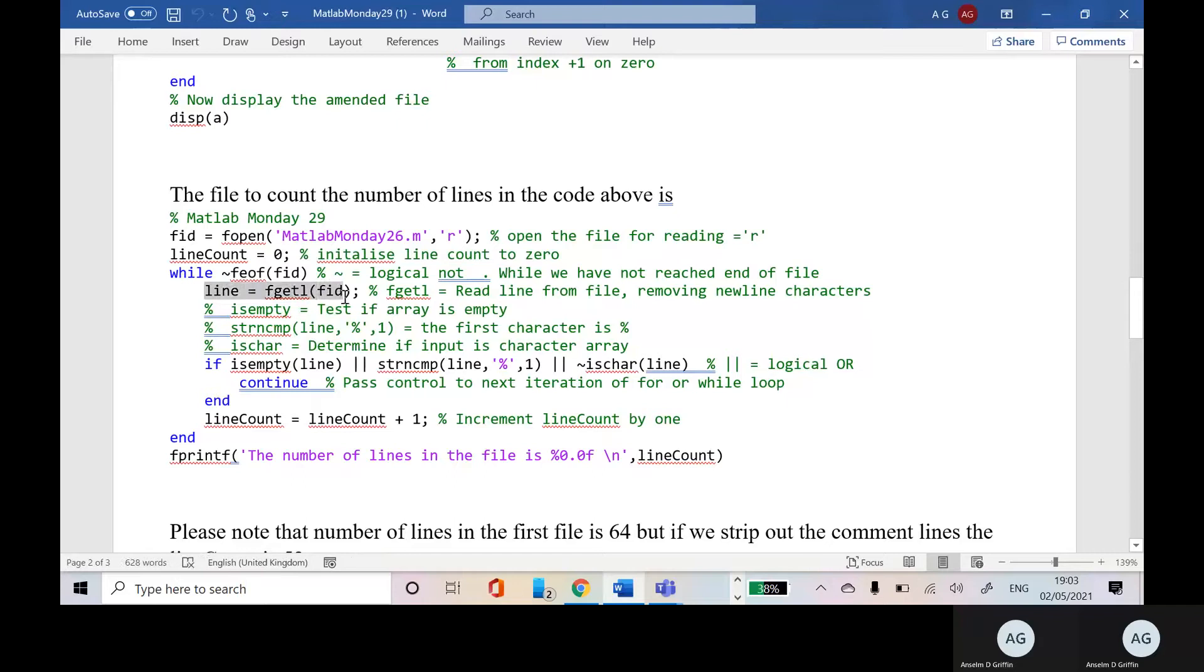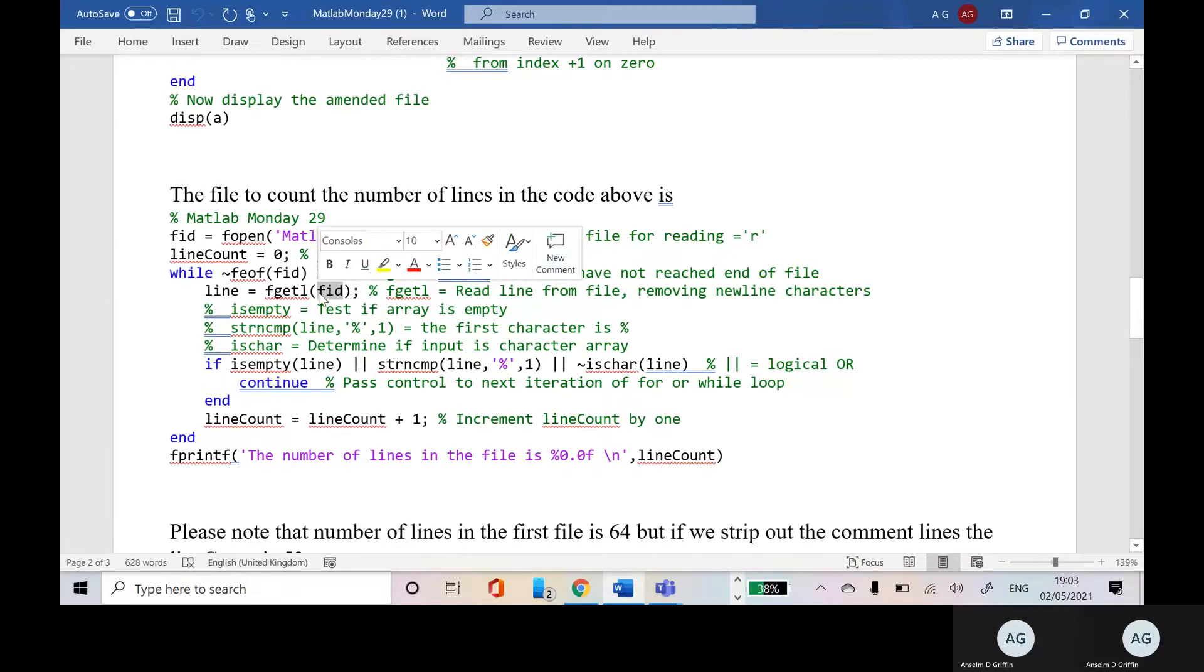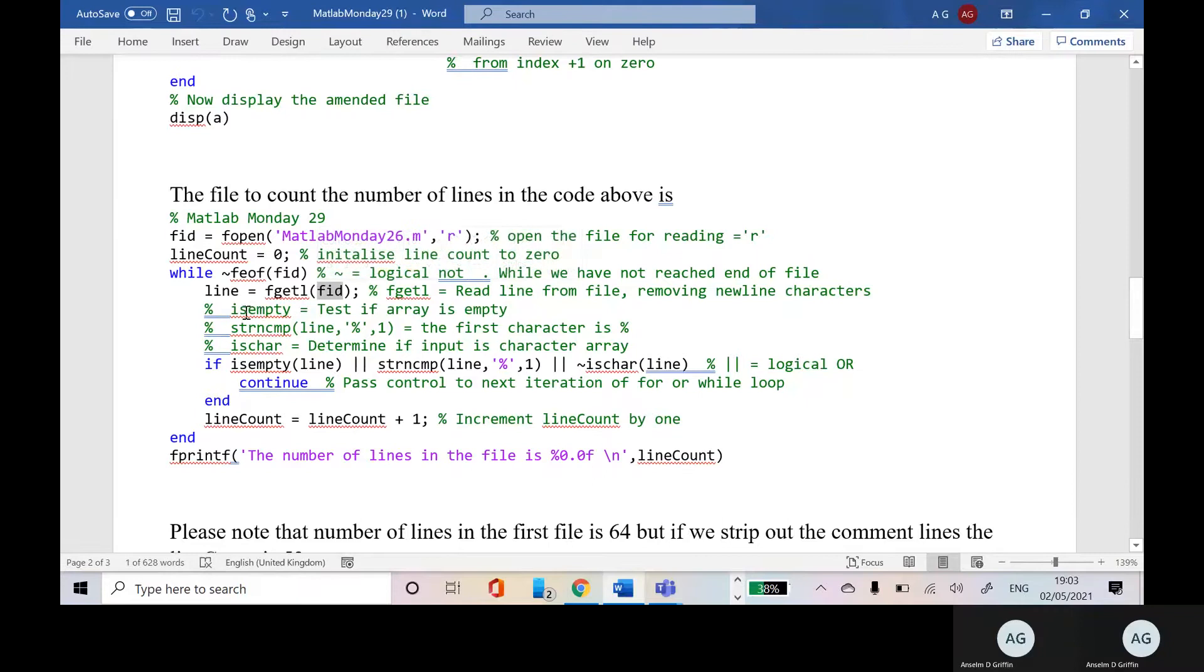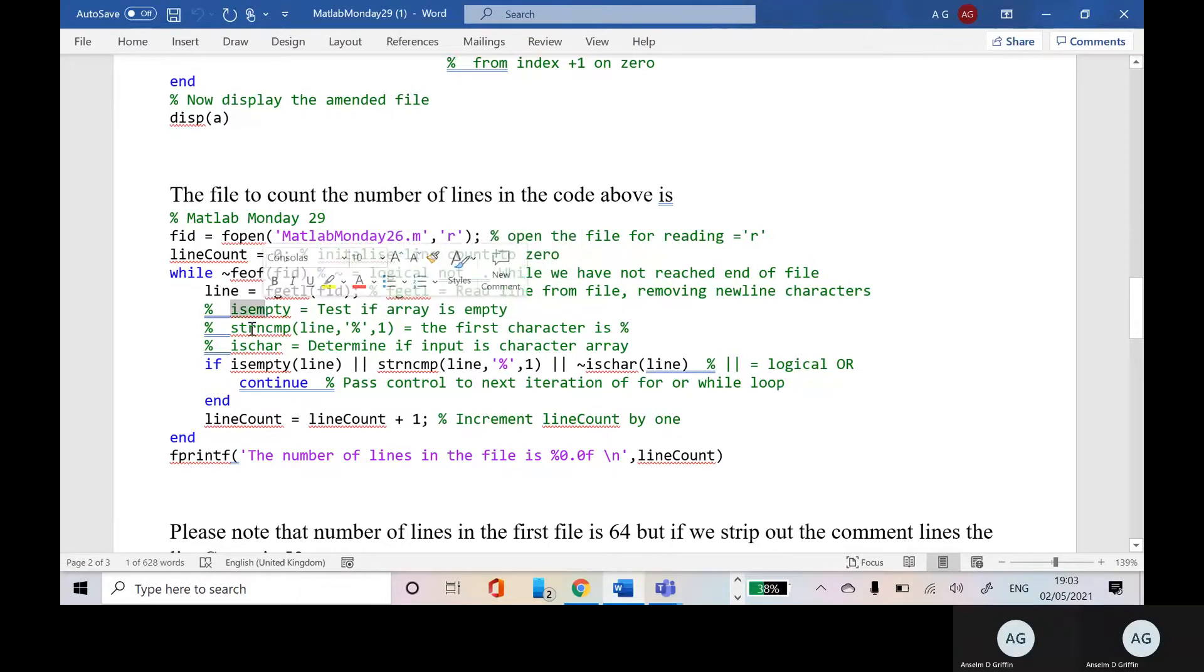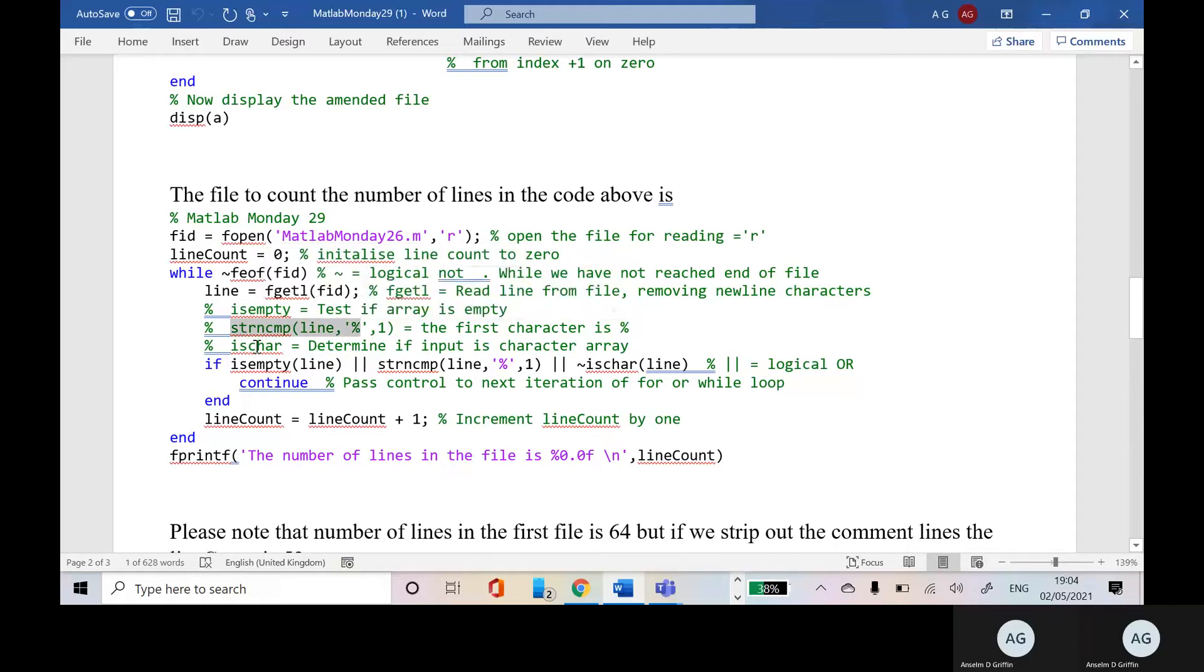So on the right hand side here, fgetl. That's file get line of the file identifier. So get the first line in this stage. And then we just have to check here if the first line is empty, or the first character in the line is a comment percent, or is a character array.